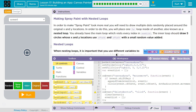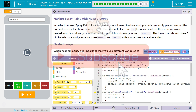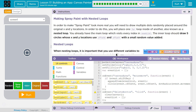In order to make spray paint look more real, you will need to draw multiple dots randomly placed around the original XY locations. In order to do this, you will need to place one for loop inside of another — also known as a nested loop. You already have the main loop which visits every index in the event list. That event list is the array we create; we append to it every time the mouse is moved. So every time there's a dot drawn, an event is appended to the event list. An event is the item that stores the X, the Y location, the speed, all that.